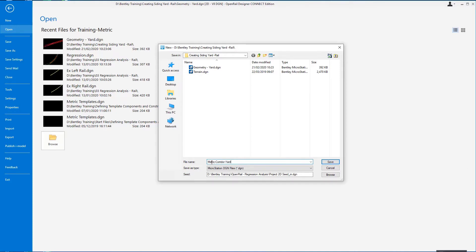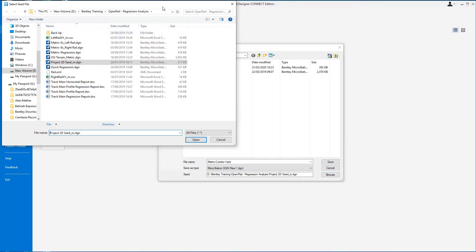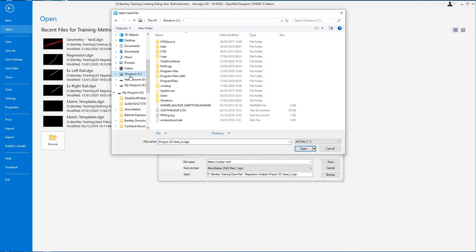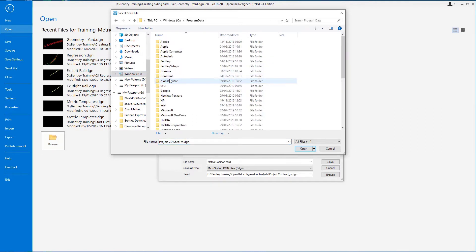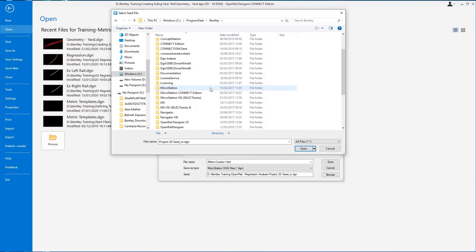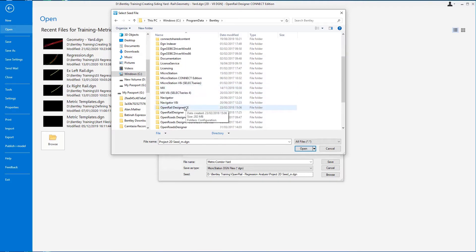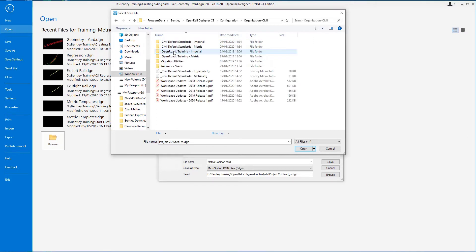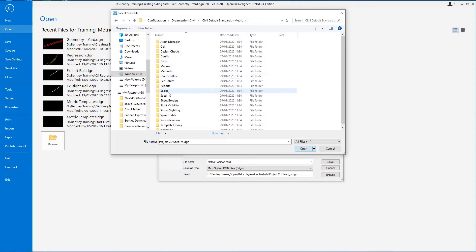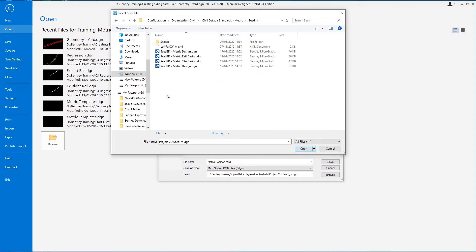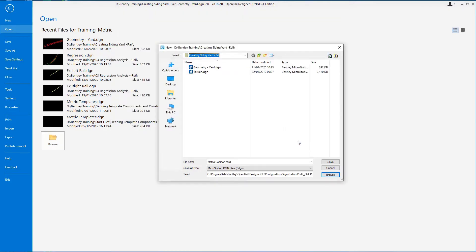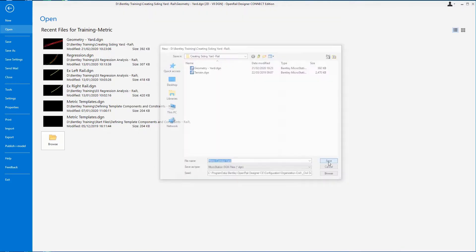As everybody knows when using MicroStation we need to attach a seed file to it so we're going to hit the browse button and we're going to navigate to the workspace to locate a seed file. So we're going to go to the C drive, program data, Bentley, open rail designer CE, configuration, organization, civil, civil standards, metric seed, and pick the seed 2D metric rail design dot DGN and just open that file and now save the DGN.